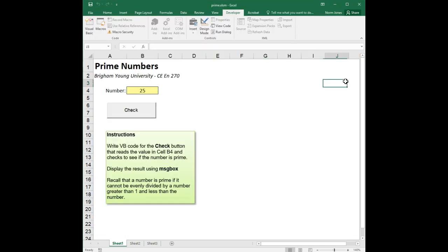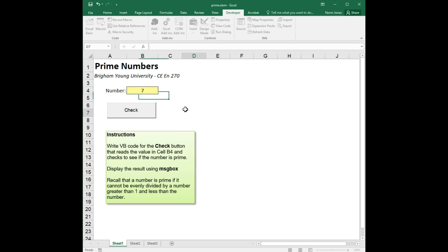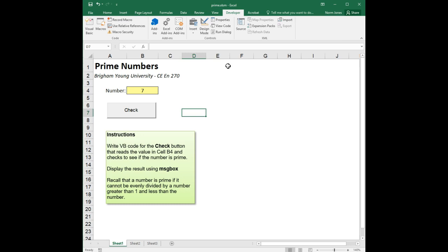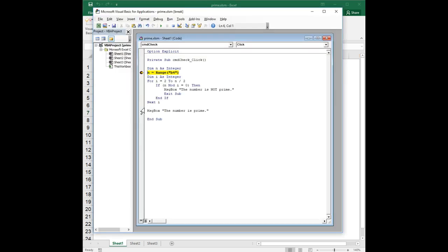And so now let's try it with, I'm going to put in the number 7 which is prime, and let's do it again but with a prime number.